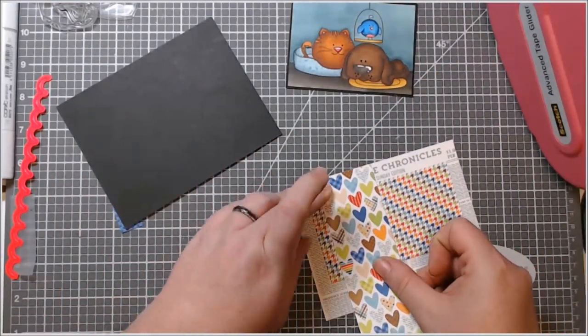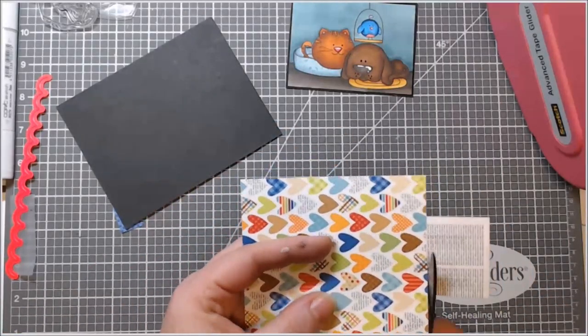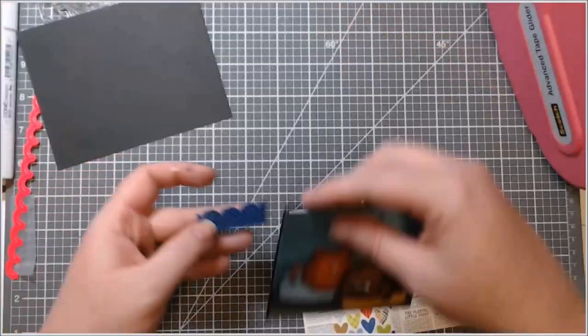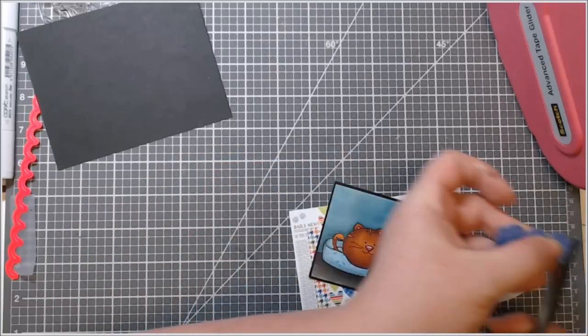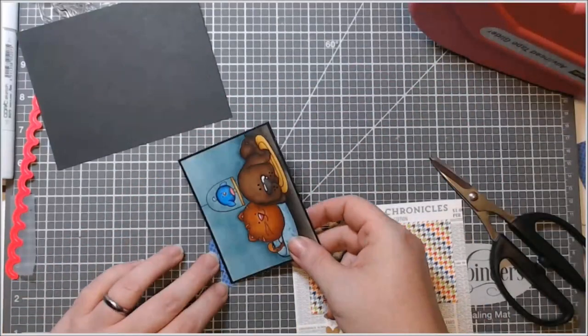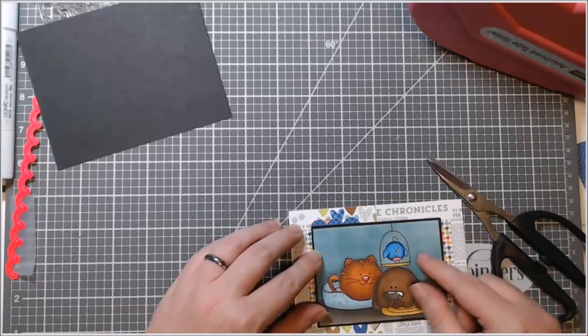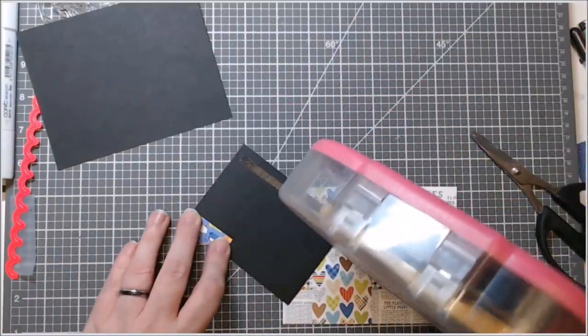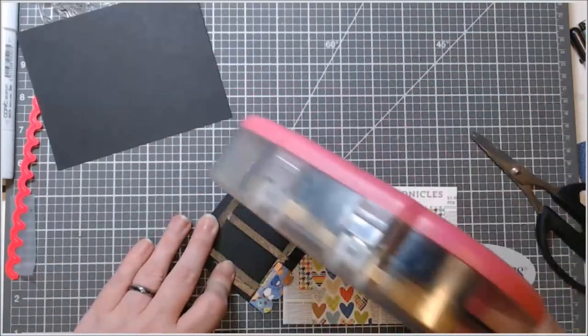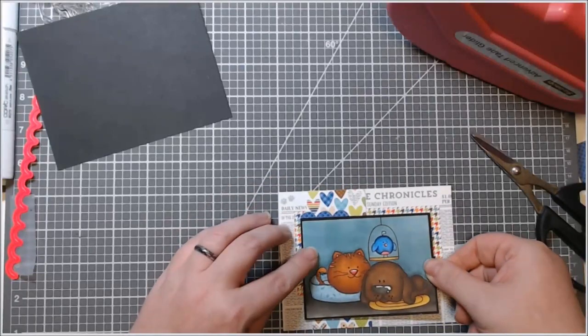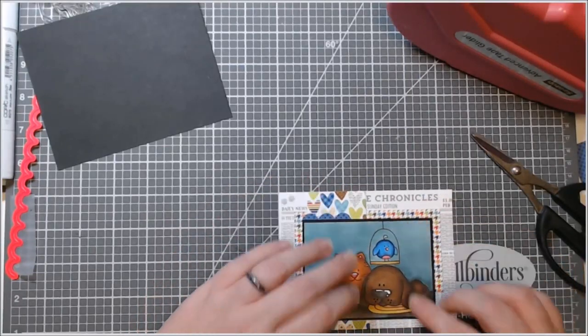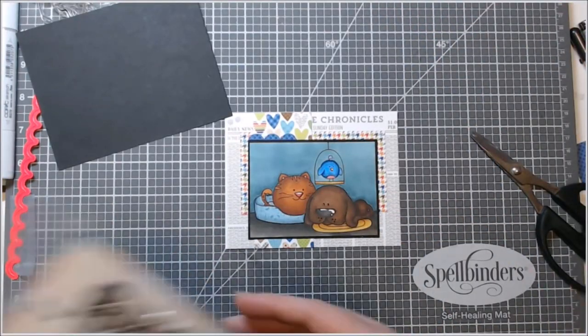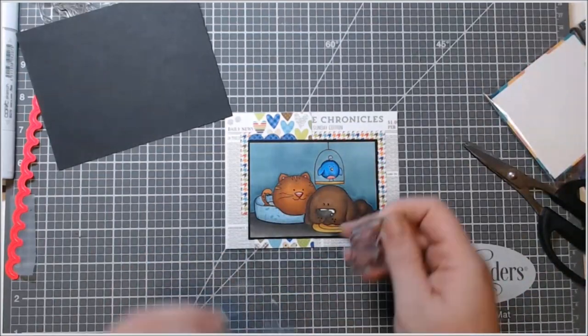But a lot of times my cards start out with either a preprinted card sketch or I sketch something in this little sketchbook that I keep, which I need to replace because it's getting kind of full. And I kind of usually stamp my images down in this little book. And then I have kind of a plan to work off of. It just makes my life easier.